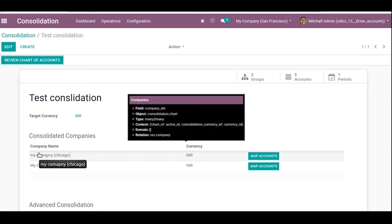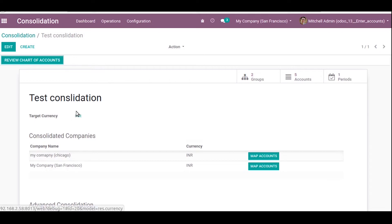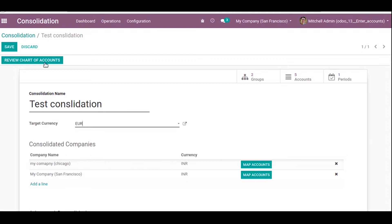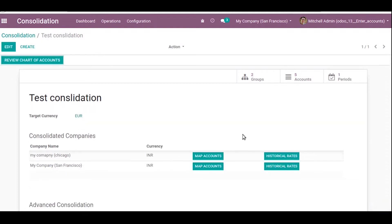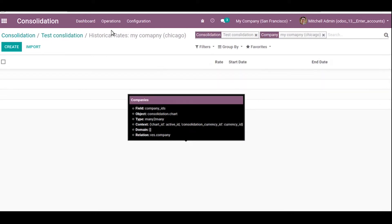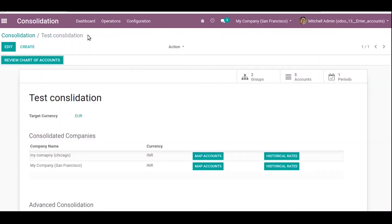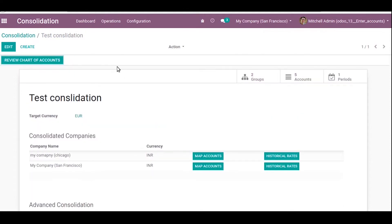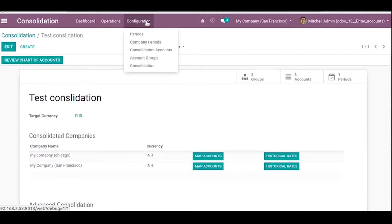Here we can select the companies for consolidation. The target currency and the company currencies are the same. If you change the target currency, you can see historical rates become available.